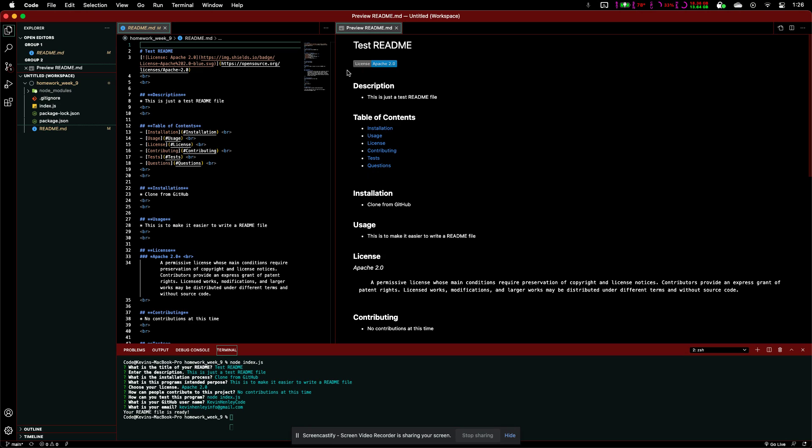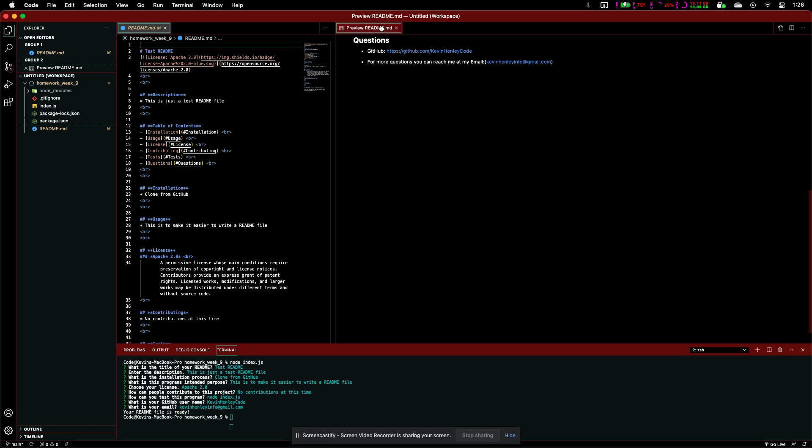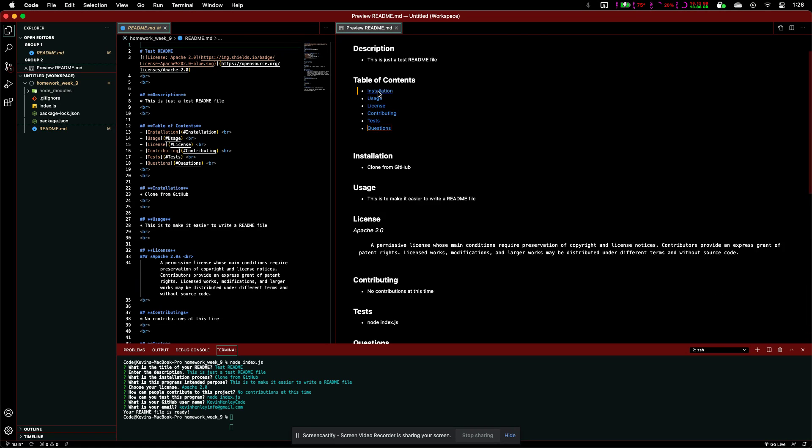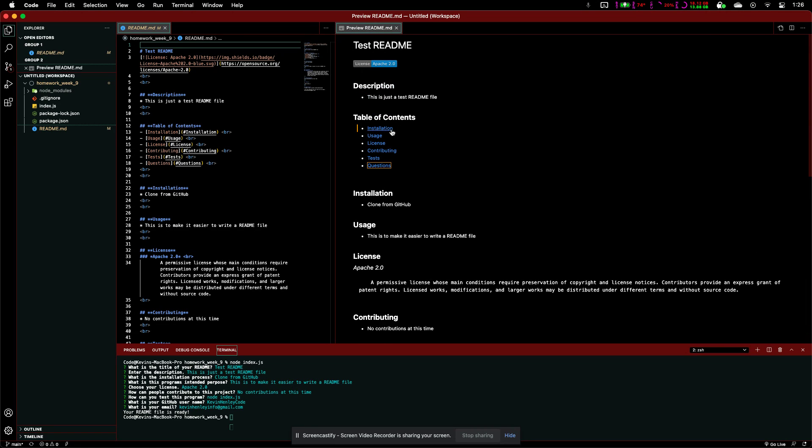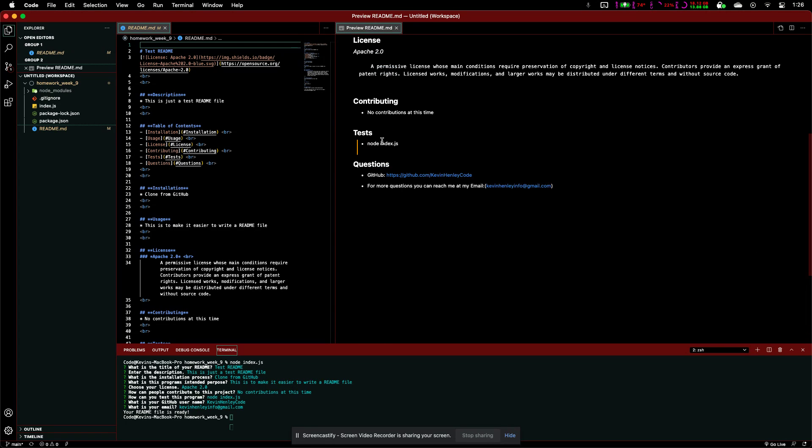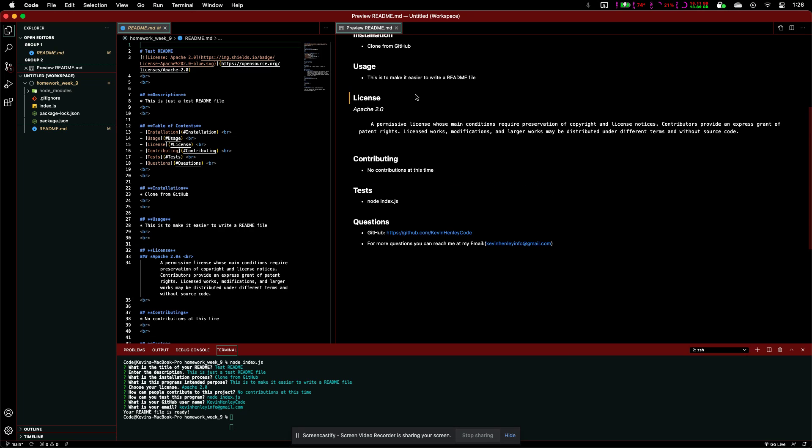Our license is Apache 2.0. The description, this is just a test readme file. Table of contents, let's go ahead and give that a check. So, we got questions, jumps down to there. We got licenses, that jumps down to there.